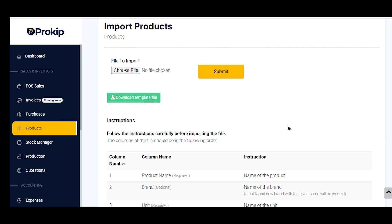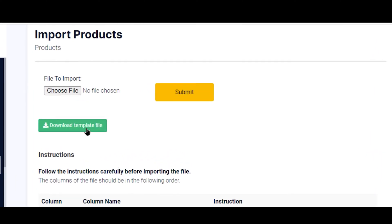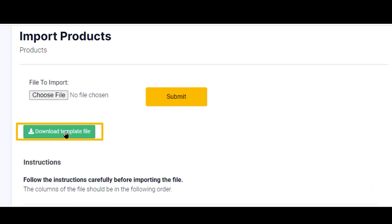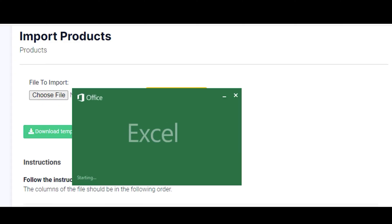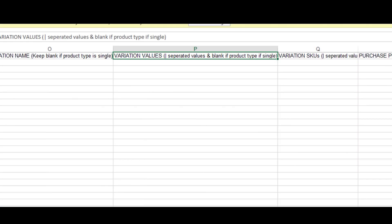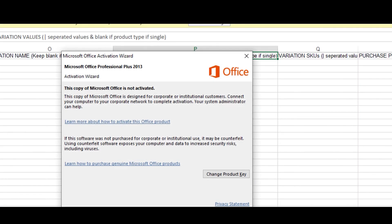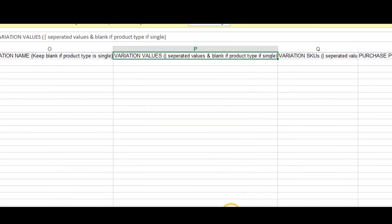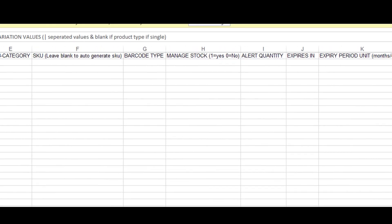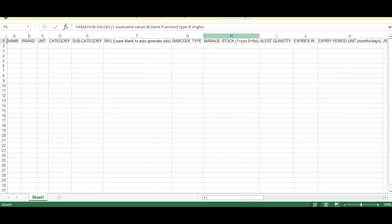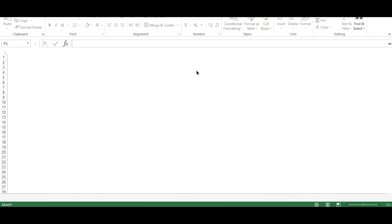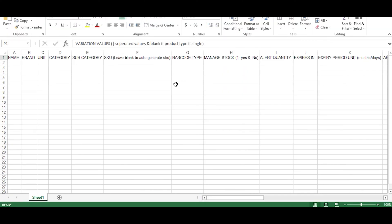This is best for establishments that have many products, over 100 products. So I've clicked on Download Template. My template is downloading here. It's an Excel template. It gets done and I'm opening it. So this is the template for me to fill in to import my products into the app.